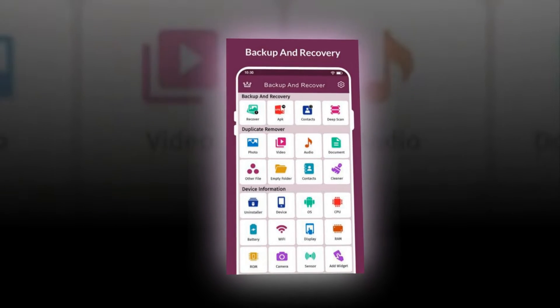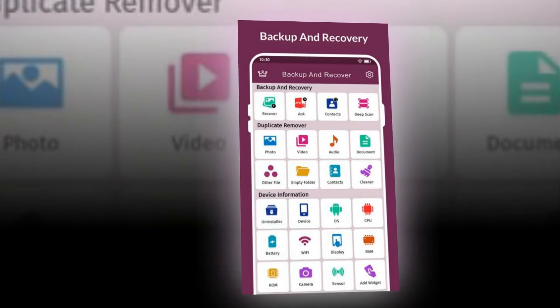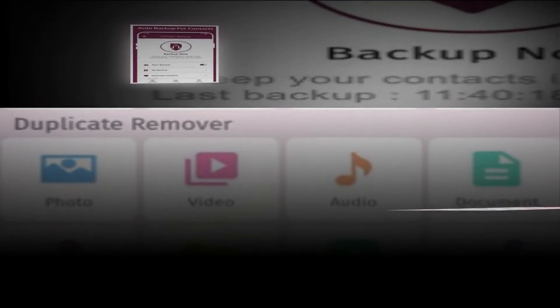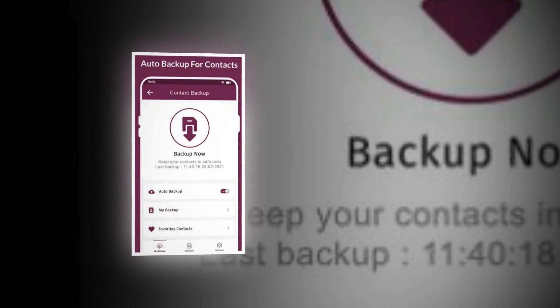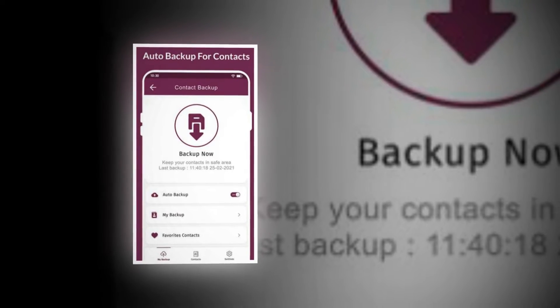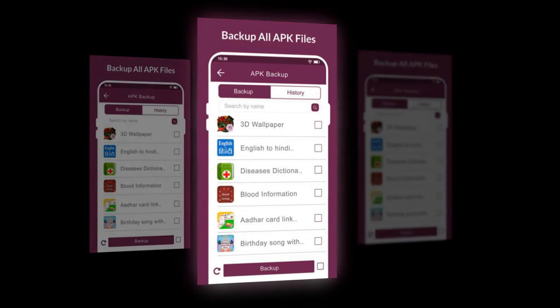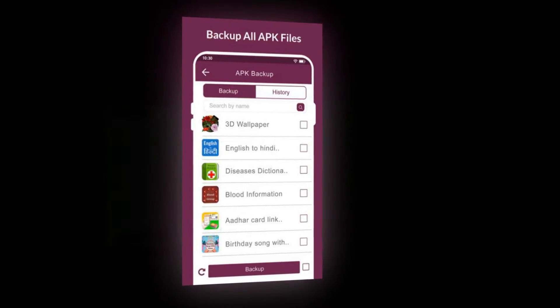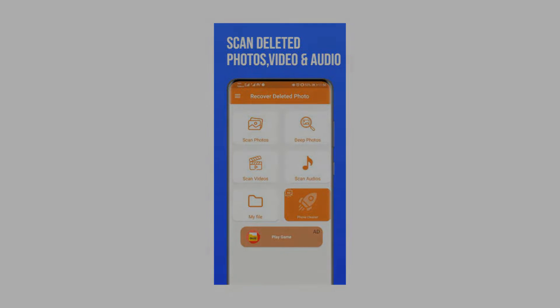If you get the trouble of data loss from Android phone, you would want to get the best free data recovery apps to help you retrieve data back. The best Android data recovery app should be able to get back the data lost from your Android phone without any problems and in a very short time. In this video, you can get the 5 best data recovery apps for Android, pick one and recover lost data from Android phone micro SD card instantly.